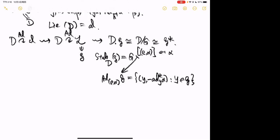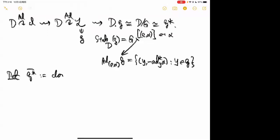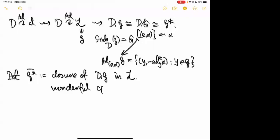I define G*-bar to be the closure of this D-orbit in L. This is called the wonderful compactification of G*.